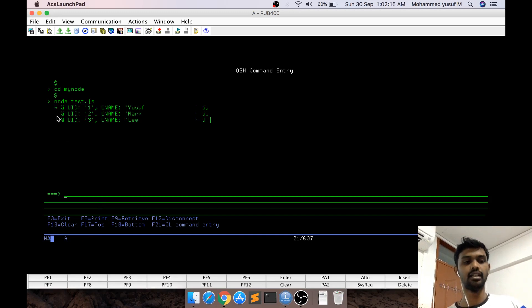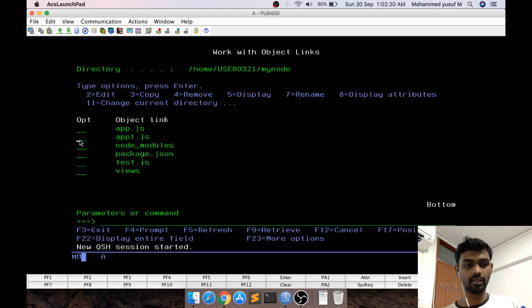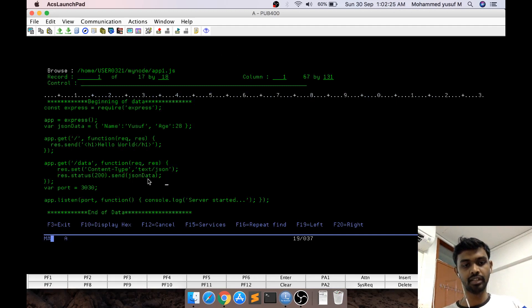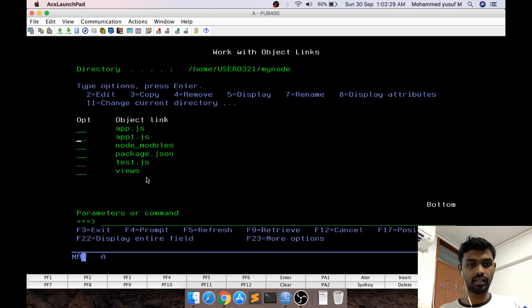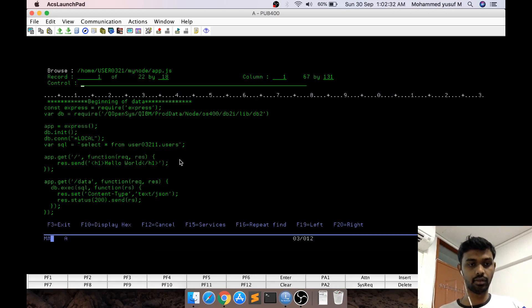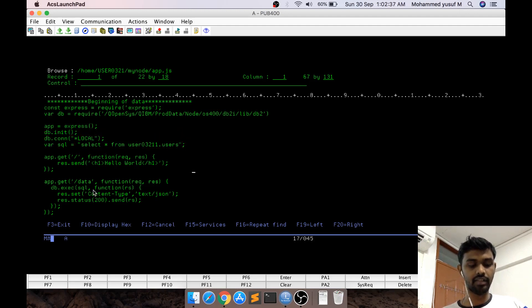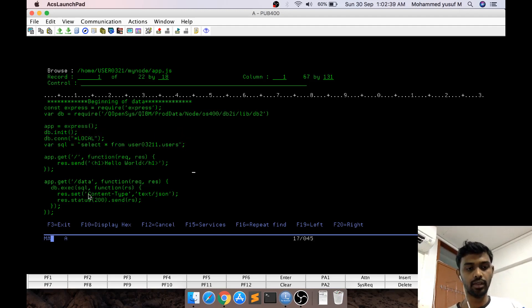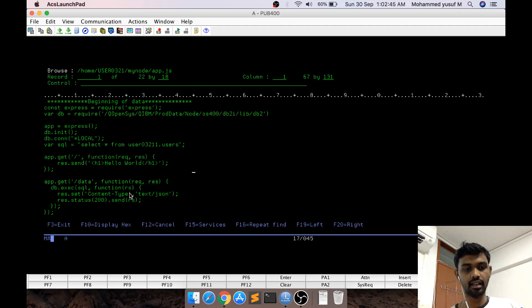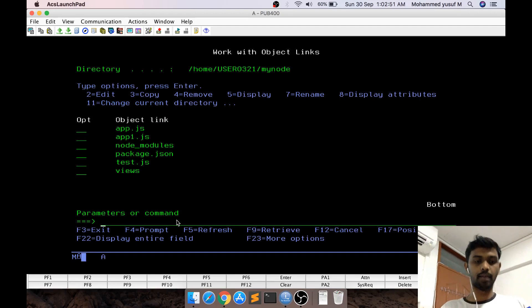Now if we embed this code into app1.js - instead of statically sending a response, we need to get data from the PF and return it. I've created another file called app.js. I've added those statements here, and when we request /data, I'm doing db.exec and after the result, I'm sending back the result as the data.